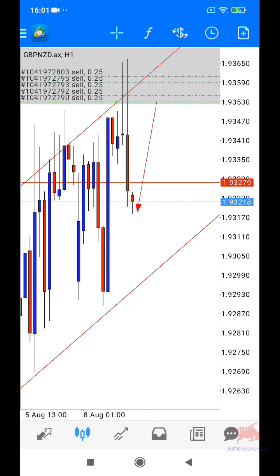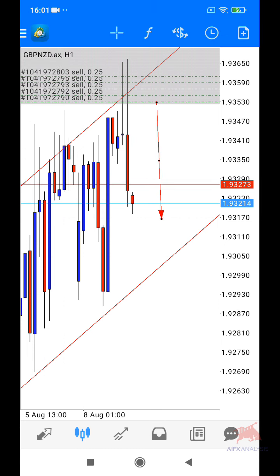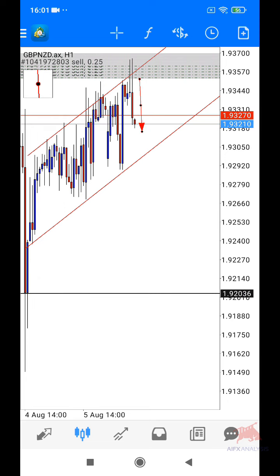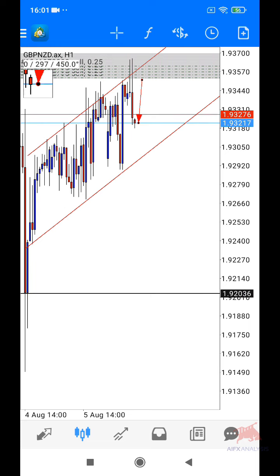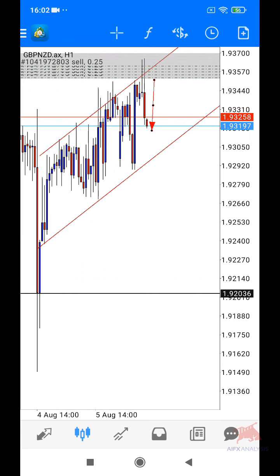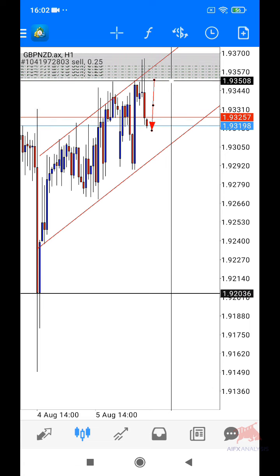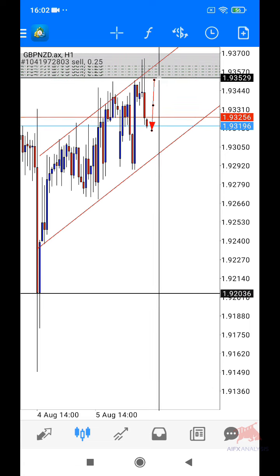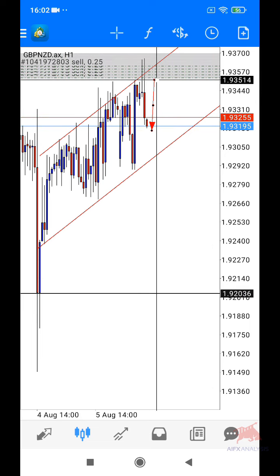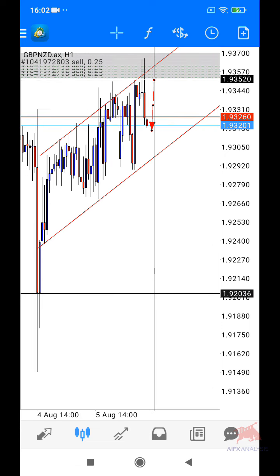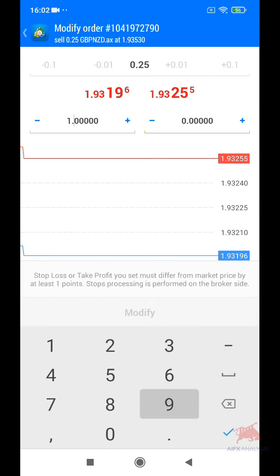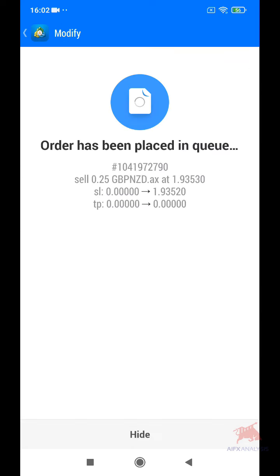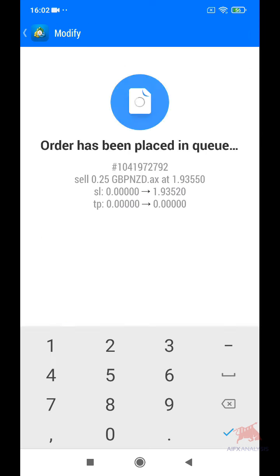Korang kena manage trade korang — jangan biarkan trade tu dalam keadaan risiko berpanjangan. Ada kemungkinan, walaupun dah turun banyak, dia boleh patah balik naik ke atas pergi dekat entry korang. Kena sentiasa ada backup plan — kena manage trade. Korang boleh set BE. Saya biasanya kalau dah turun macam ni, saya akan set BE setempat je, atau korang boleh set BE setiap satu entry. Saya akan set BE 1 pip dulu. Entry saya 1.9353, saya akan letak stop loss 1.9352 — copy paste untuk semua entry.